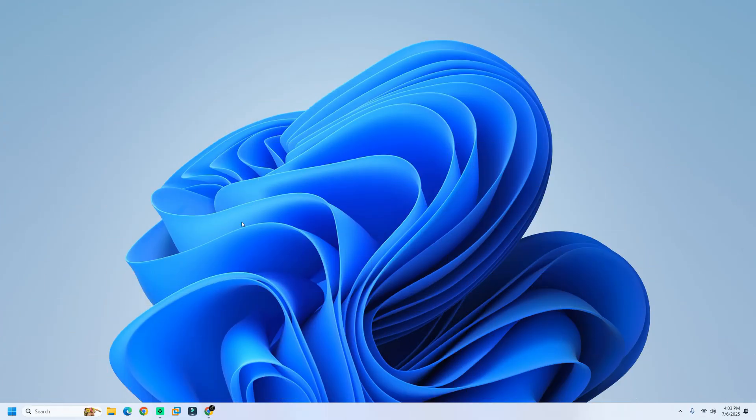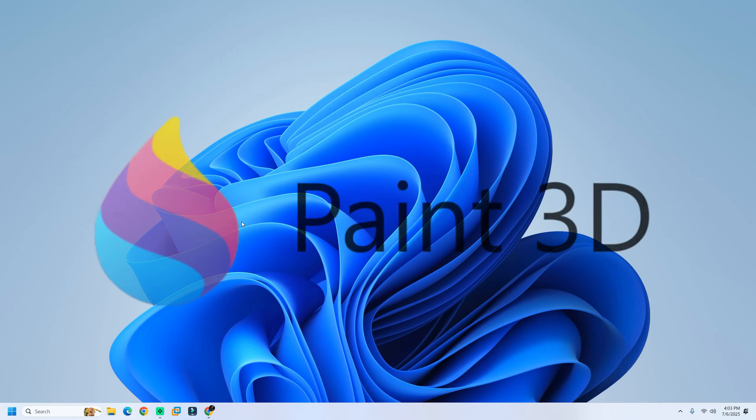Hello and welcome to Tech Solutions. In today's video, I'm going to show you how you can install Microsoft Paint 3D on your Windows 11 system,